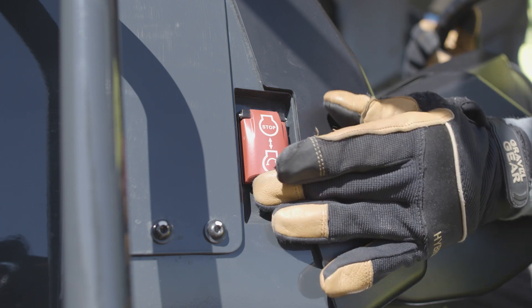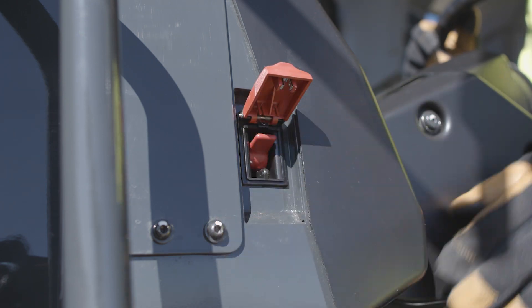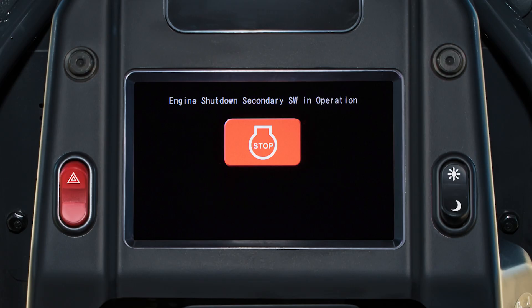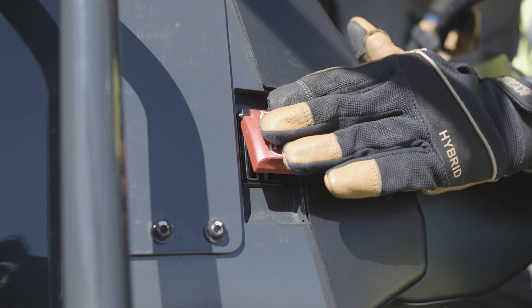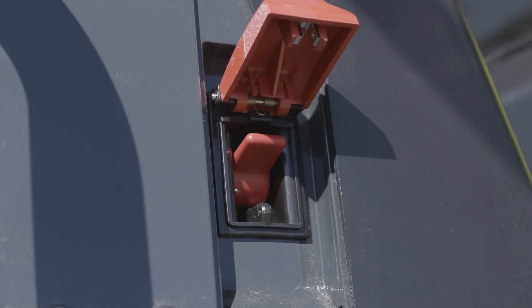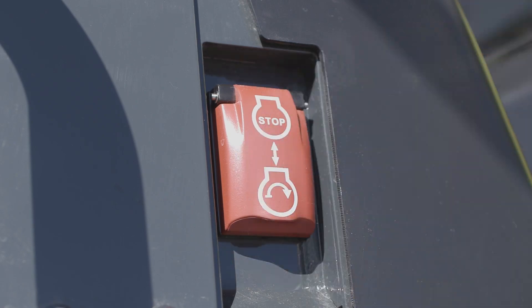If someone has used the engine shutdown secondary switch, either while the engine is running or before the engine is started, the monitor displays the screen when the key switch is in the on position. The engine will not start when this screen is displayed. To reset the engine shutdown secondary switch, firmly but gently close the switch cover. The downward movement of the cover is designed to force the switch into the off or reset position.